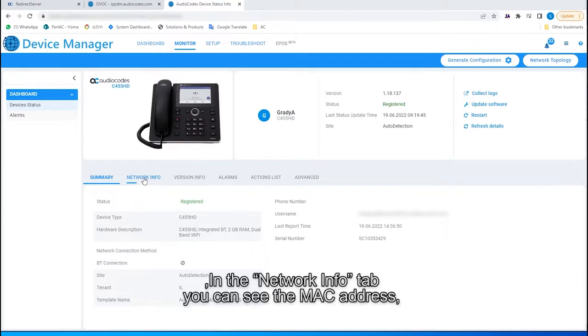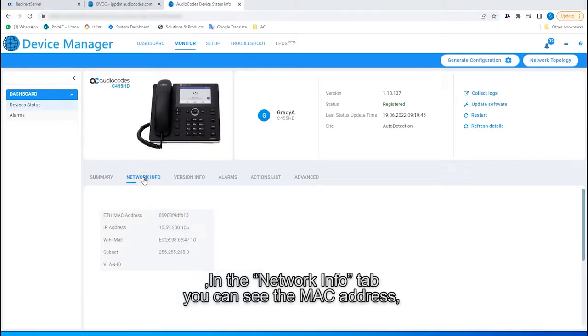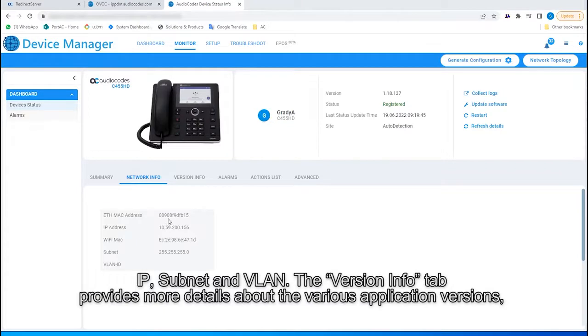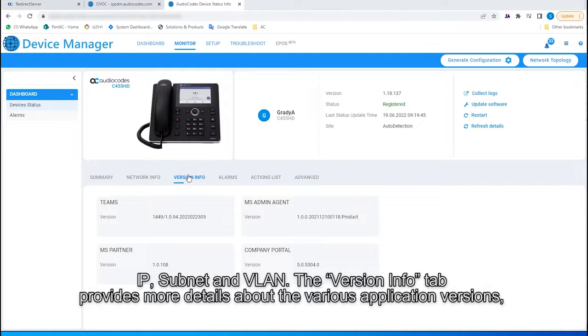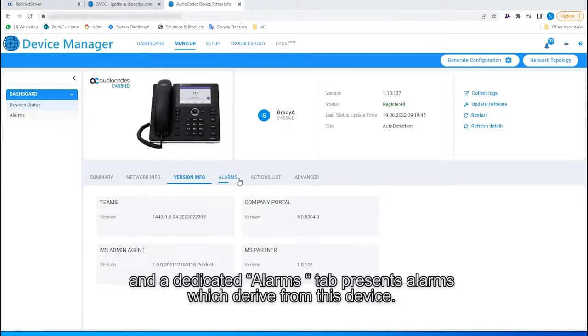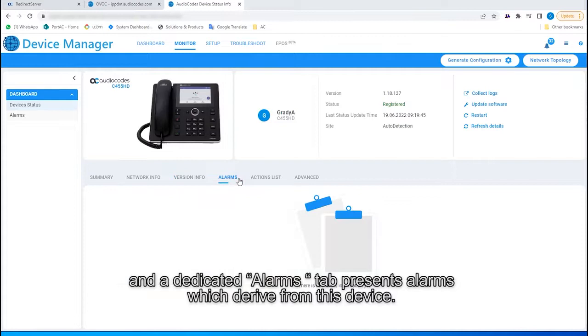In the Network Info tab, you can see the MAC address, IP, subnet, and VLAN. The Version Info tab provides more details about the various application versions, and a Dedicated Alarms tab presents alarms which derive from this device.